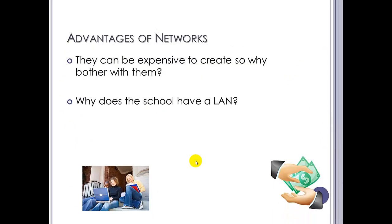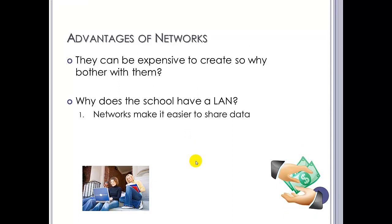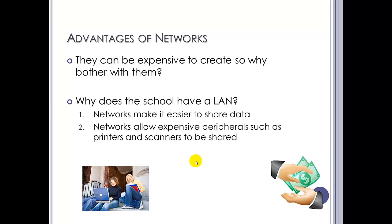Right. They can be expensive to create. So why bother? For example, why does your school have a LAN? Remember, if we go back, we said that if previously we didn't have a network, to move data you would need to put it on some form of backing storage to move it. These days we'll have USB flash drives, CDRs, DVDRs, et cetera, but networks make it far easier to share data.